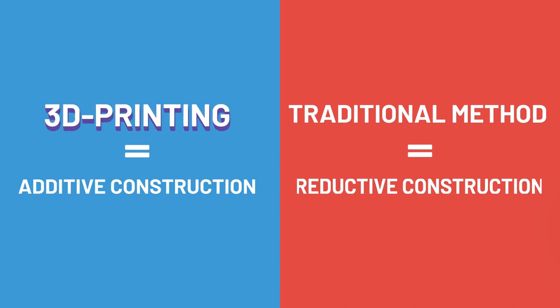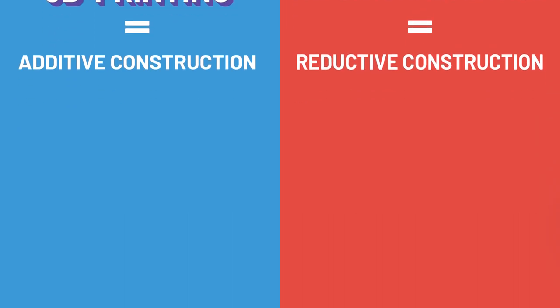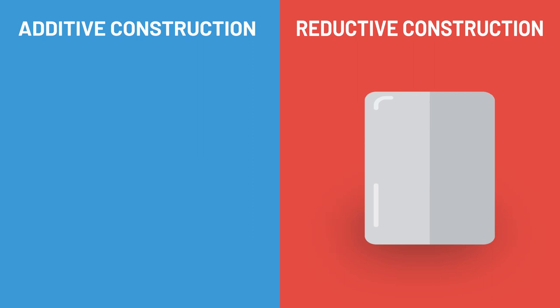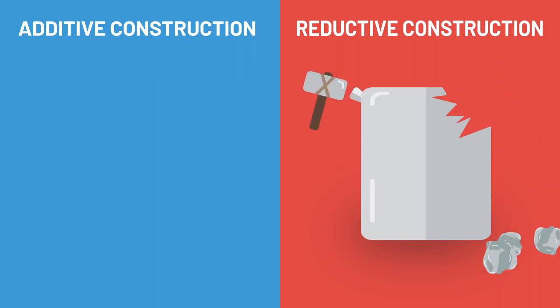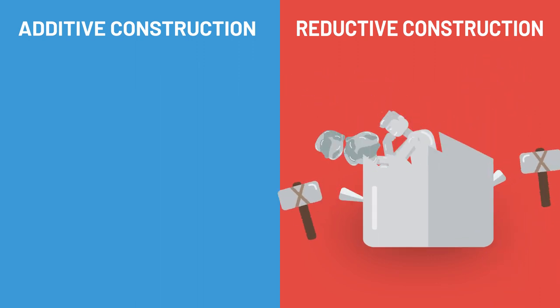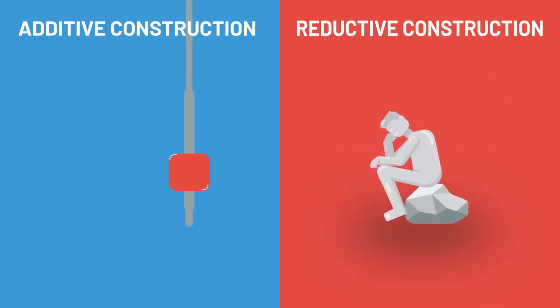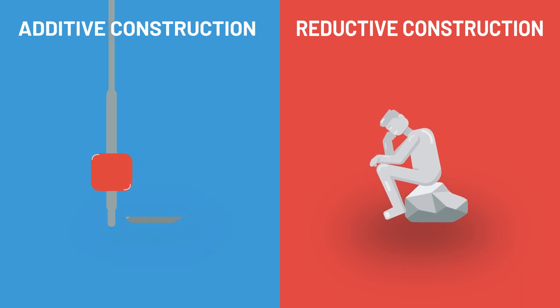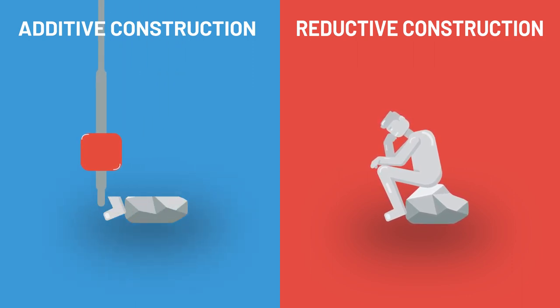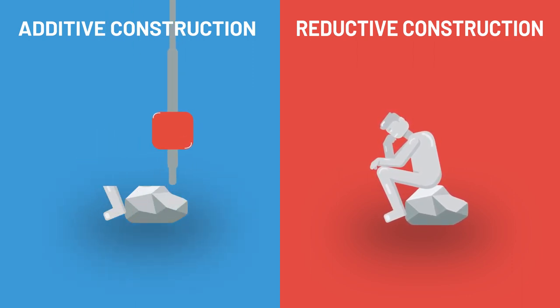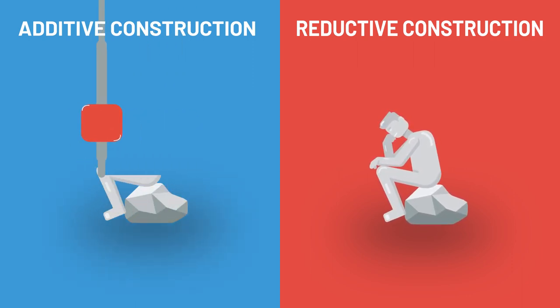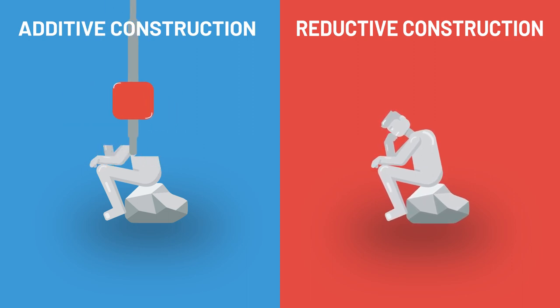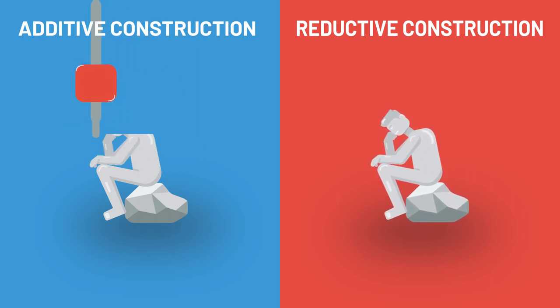The best way to explain the difference between these two methods is to imagine yourself making a sculpture. With reductive construction, you would use a pick and a mallet to chisel out the shape of your artwork from a large block of stone. With additive construction, you would simply make your masterpiece using clay. All of the clay you used would end up on the finished sculpture.